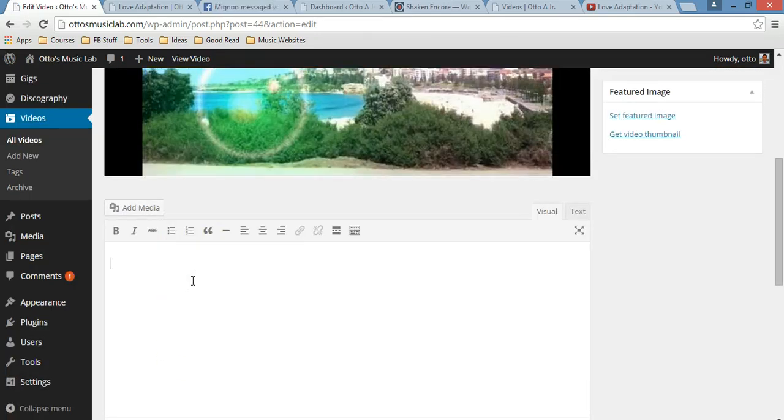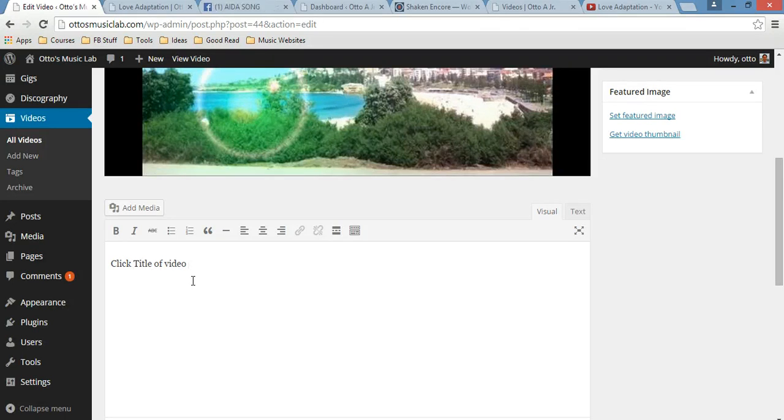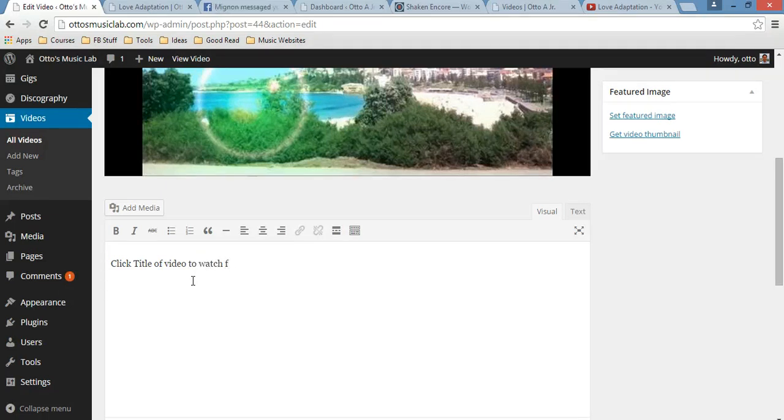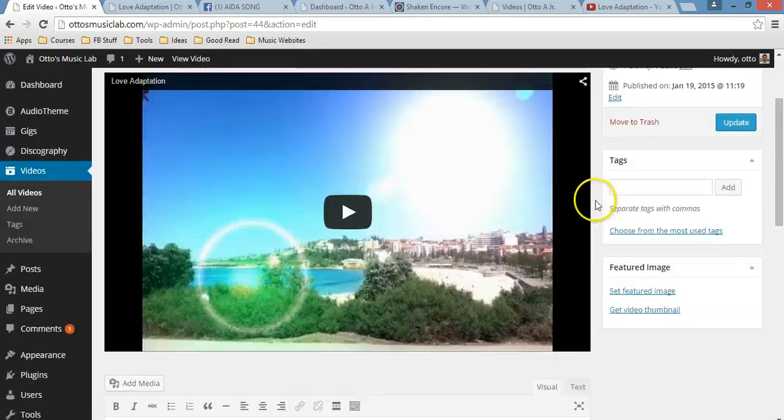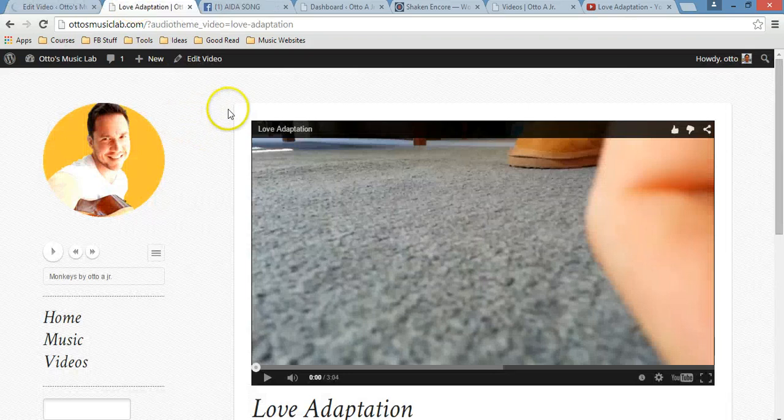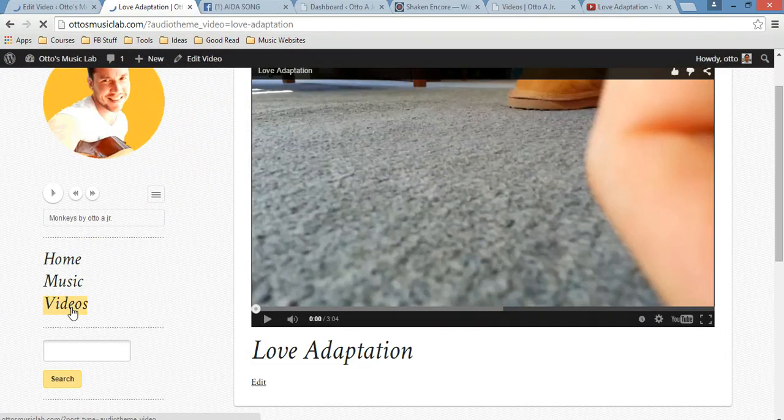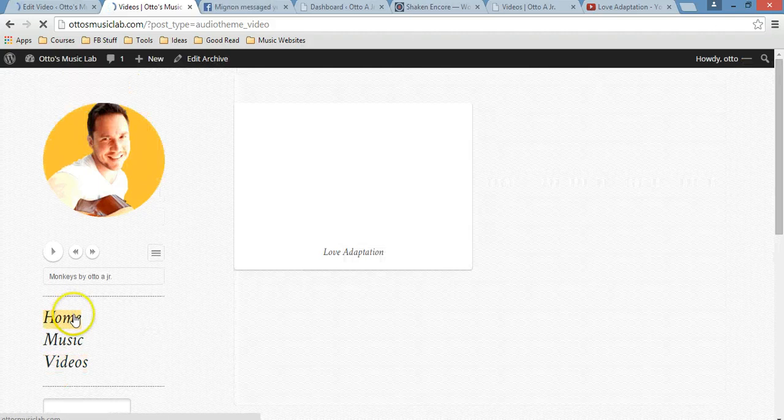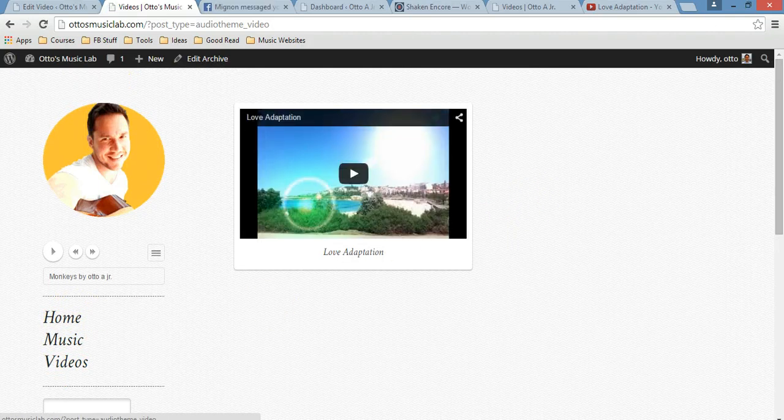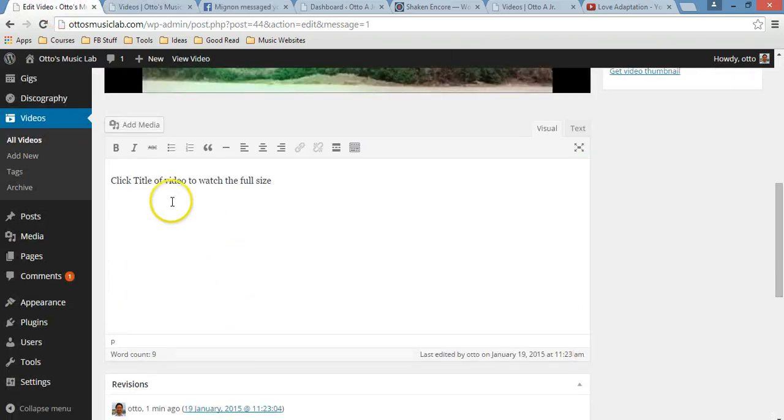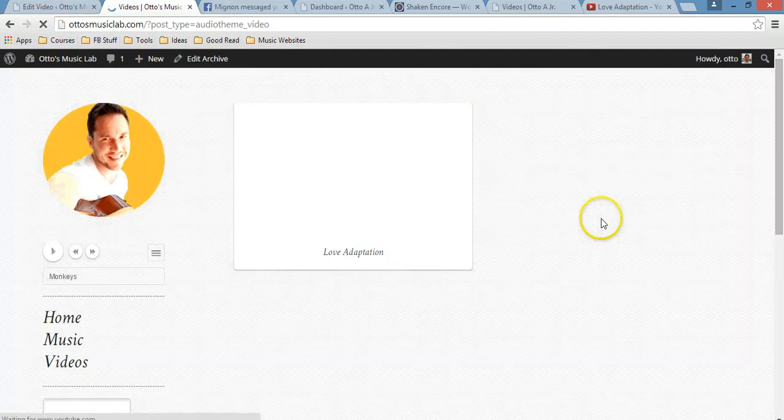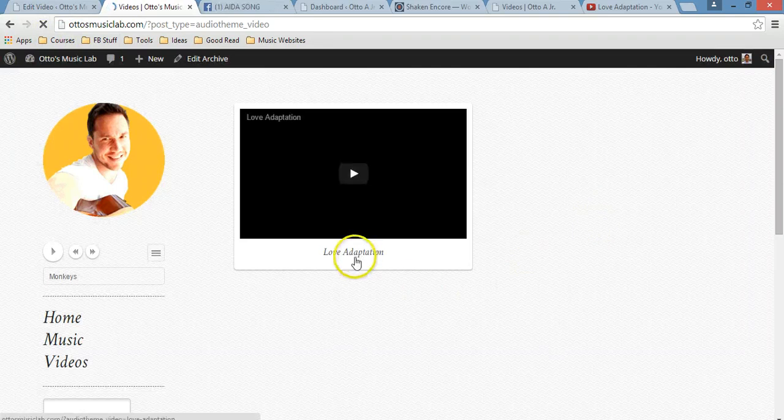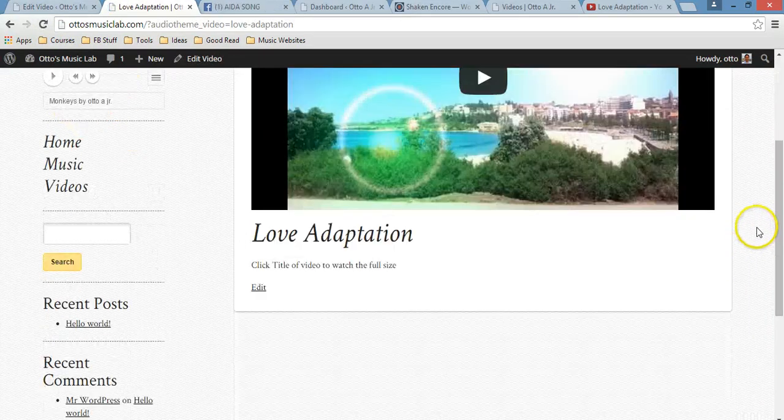Edit. And let's see. So maybe a call to action, click title of video to watch full size. I don't know if that makes sense, but anyway, you can just play around with that. Update. And let's go back again to videos to see how it looks. The first time that I've done this, that doesn't show anything. Click title video. And just do this again. Alright, so that comment doesn't show there. It shows here, obviously.